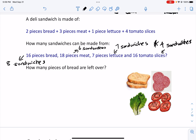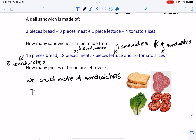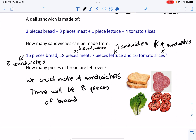So we could make four sandwiches. If we do, we're going to use up eight pieces of bread and we had 16 to begin with, so there's going to be eight pieces of bread left over. This means that the amount of tomato slices limits the amount of product — so it's going to be considered our limiting reactant, if we think about it in terms of chemistry.